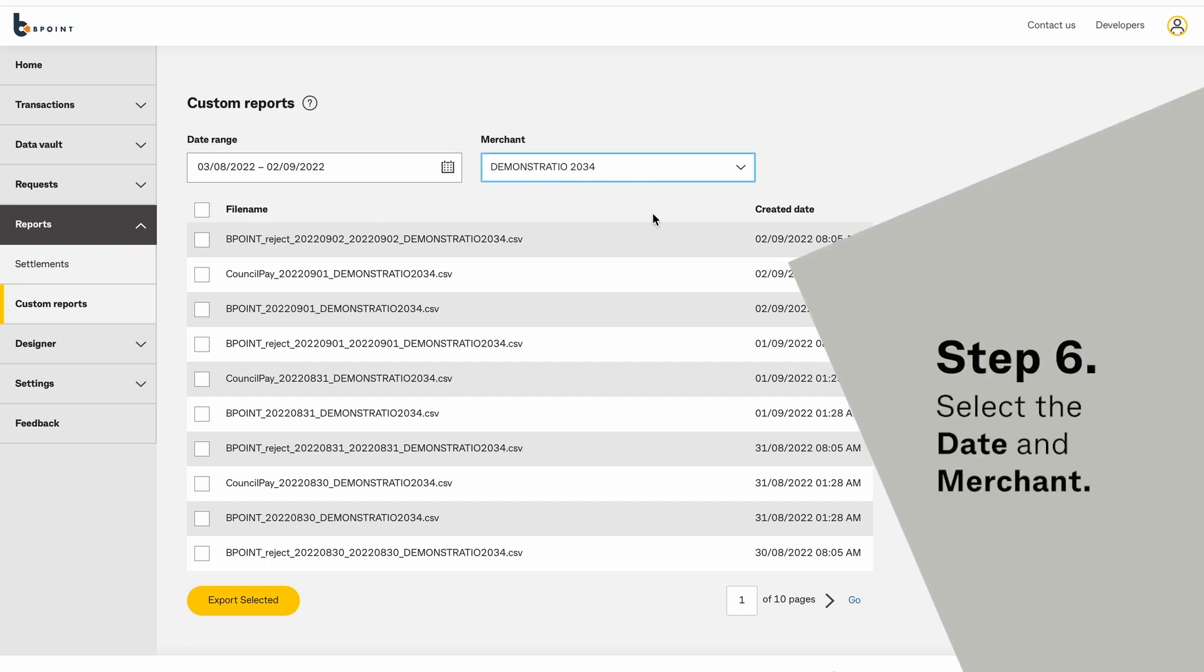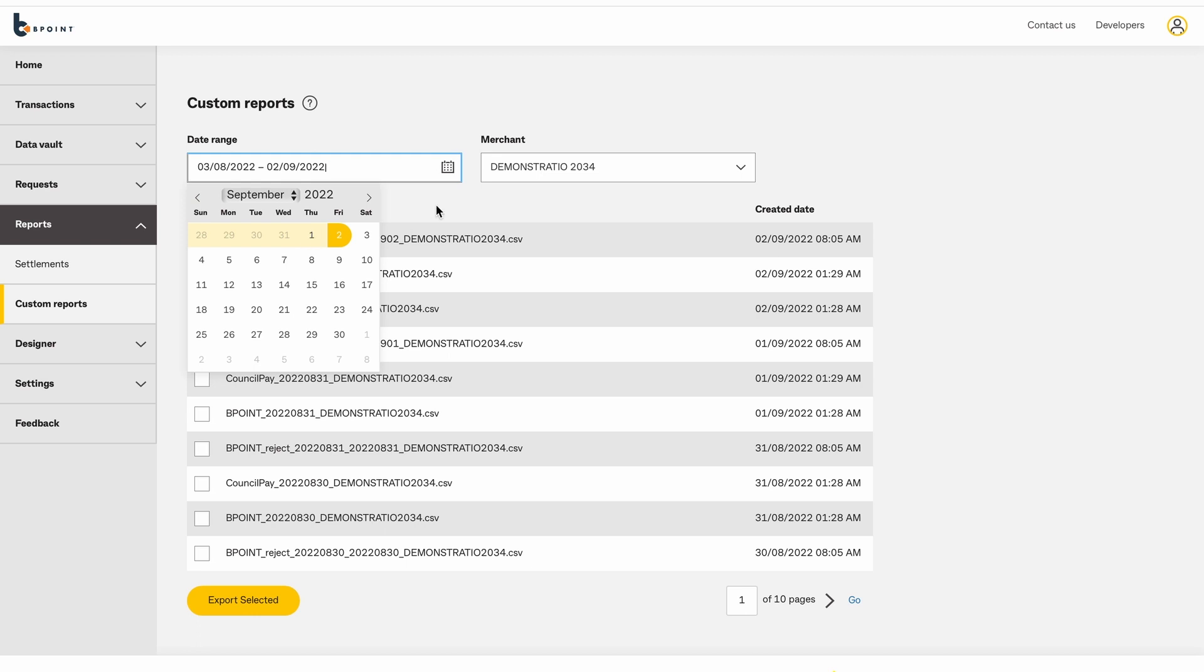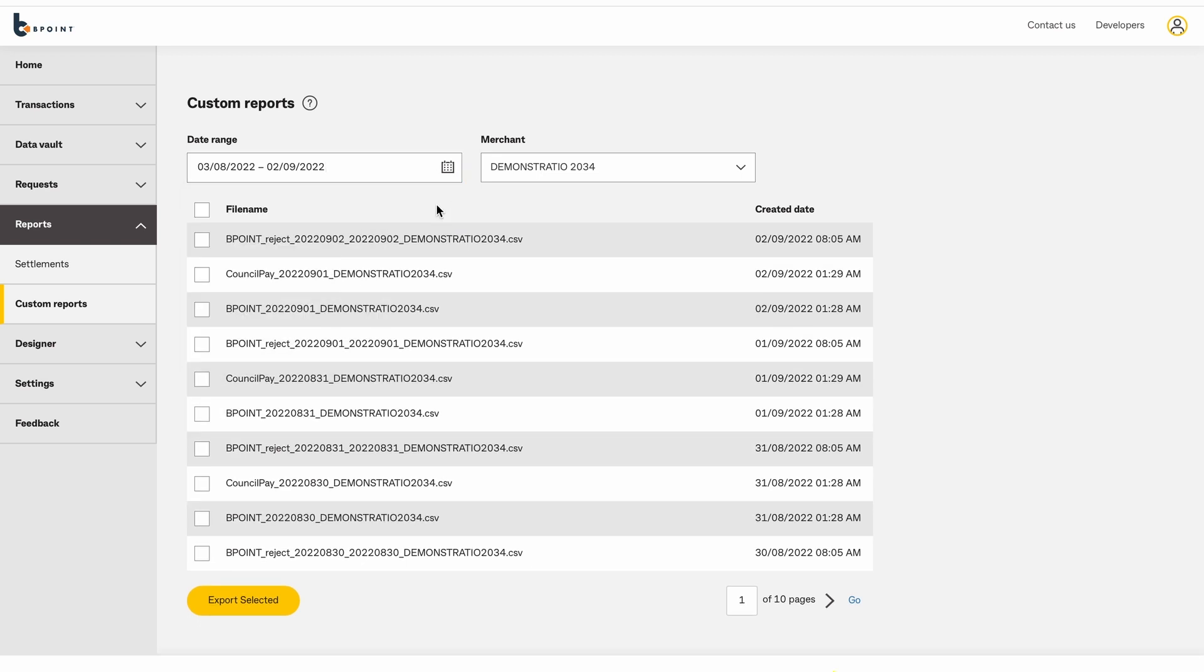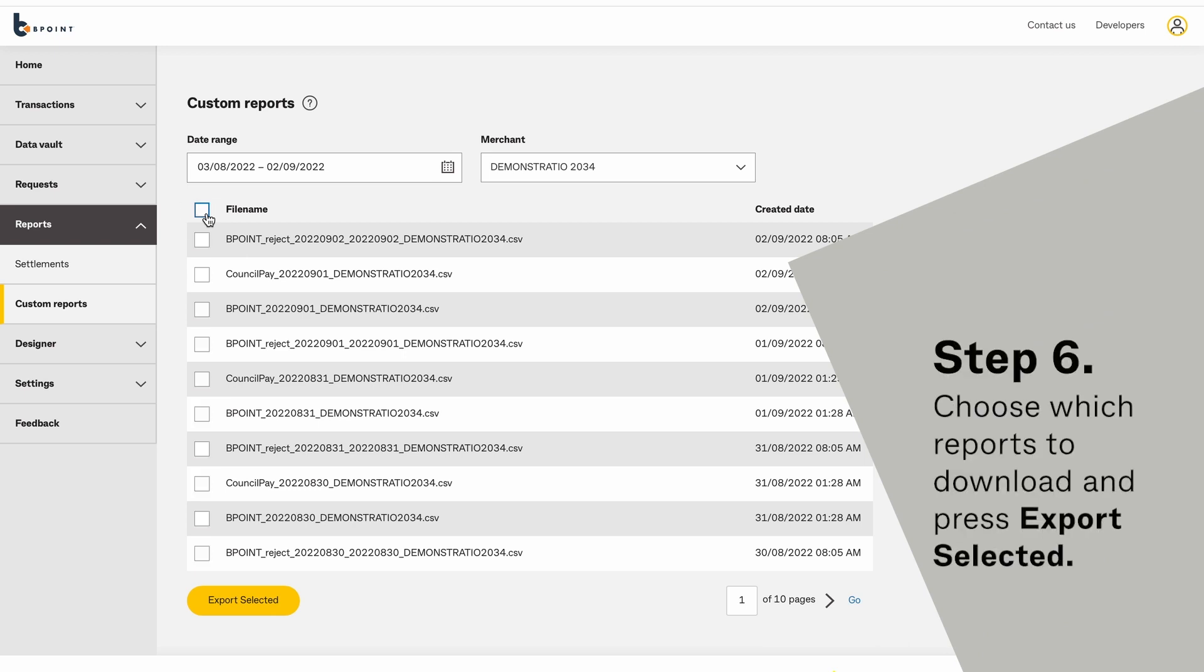Select the date and merchant. Choose which reports to download and press Export Selected.